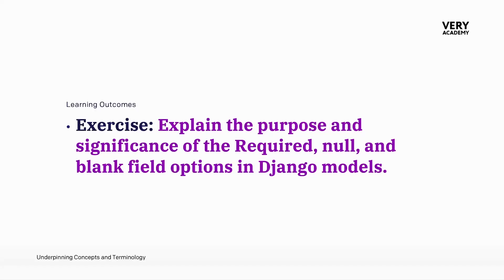One of the overarching aims of building and maintaining a database is to uphold data integrity. Data integrity refers to accuracy, the consistency and reliability of data stored within a database.